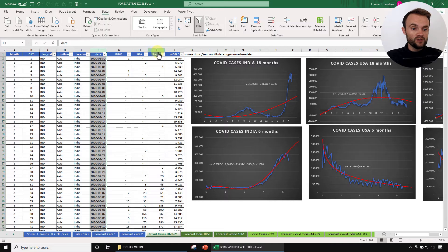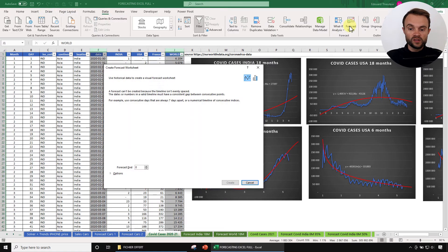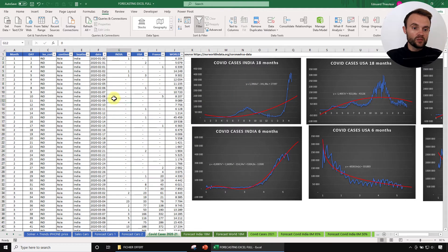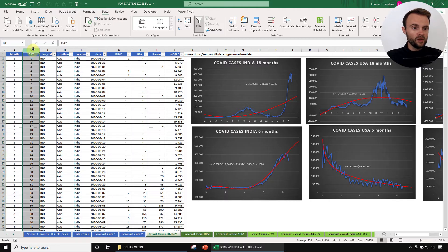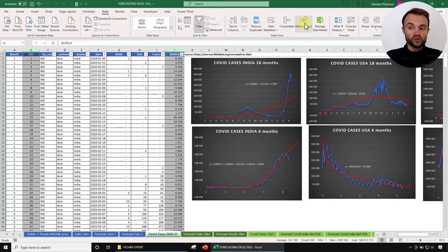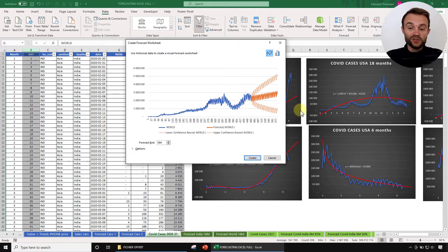To use Forecast Sheet, you need to select the right data. If you select only the date column it won't work — you need an incremental number, like the number of days or number of periods. So create a column that is just 1, 2, 3, and so on to the end of the table. Then select your period numbers and your data, go to Data > Forecast Sheet, and you have a forecast automatically. If you've never forecast before, that's a very good way to start.